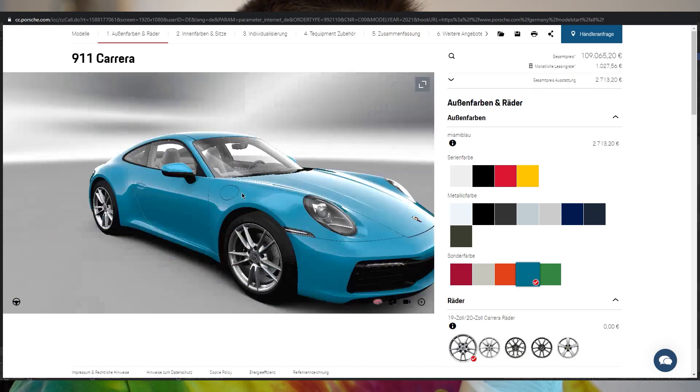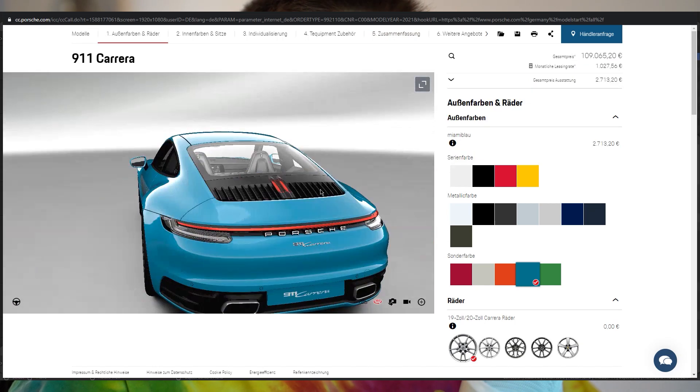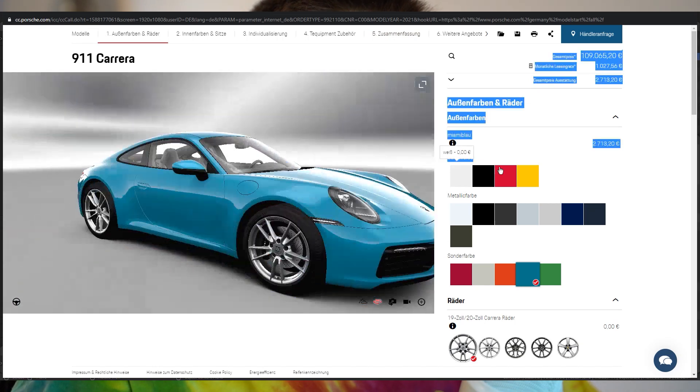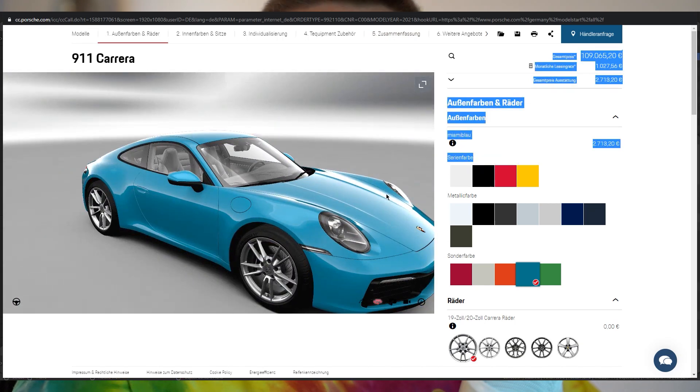Today we're going to talk about the three most common car paints used in the automotive industry. I just opened up the Porsche configurator because it's pretty nice to showcase the different car paints.